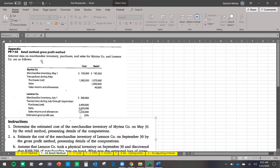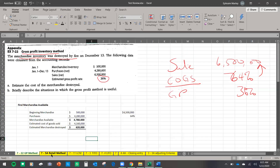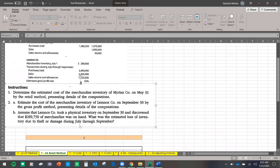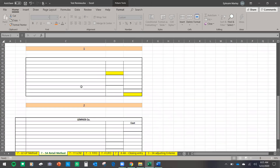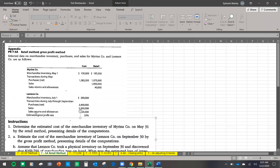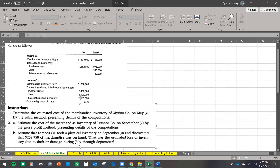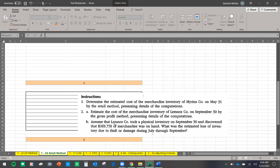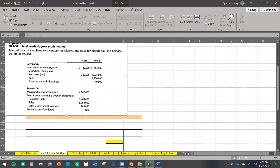In this exercise we have to use both the retail method and the gross profit method. I'll start with the gross profit method first. Number two is the gross profit method — estimate the cost of merchandise for this company. Number one is the retail method. I'll do number two first, which is the gross profit method using the schedule.